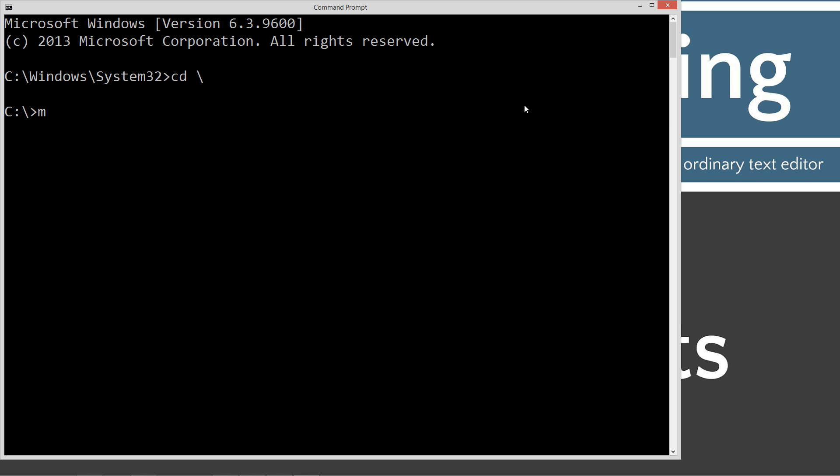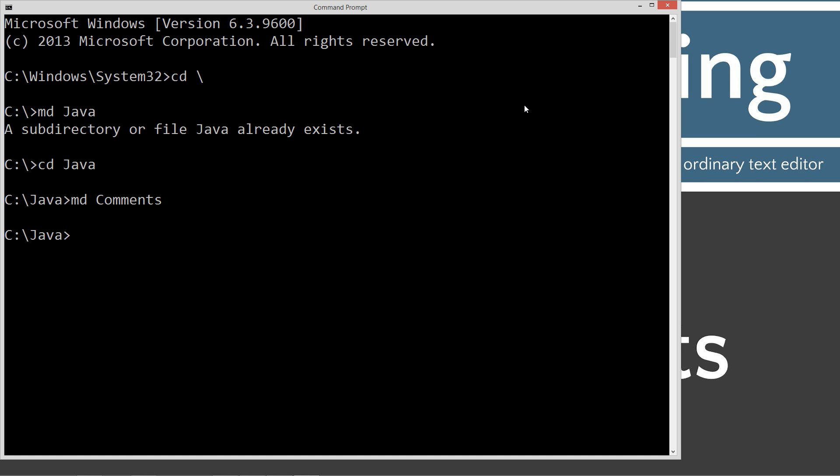We're going to make a directory called Java, and I already have that folder there, and we're going to change directory to Java. We're going to make a directory called comments and change directory to the comments folder. Type in notepad comments dot java.